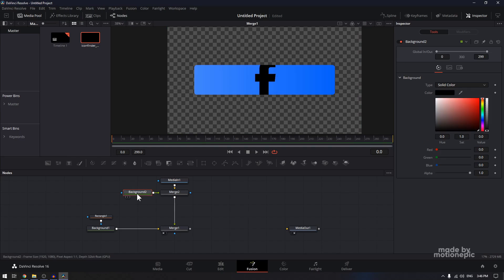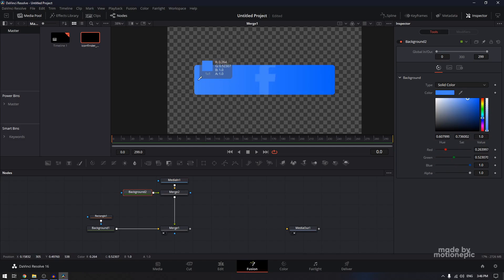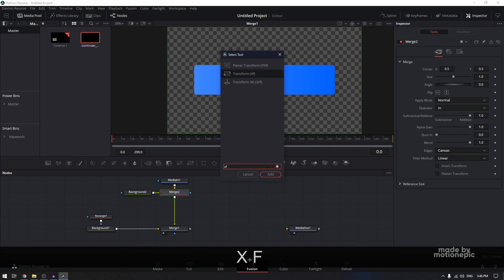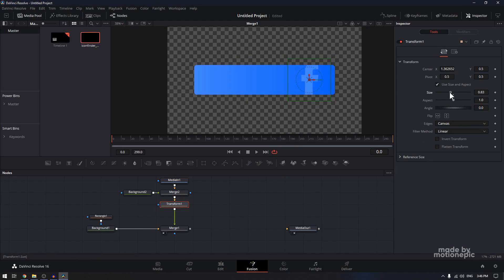On merge two, click on that, and from the operator you have to select In. On background two, click on that, and now you can pick any color. I'm going to use the color picker tool and pick this color. And now to control the positioning and the scale of this logo, we are going to add a transform node after this merge. Hit the spacebar and type XF, click on add and add a transform node. Now you can move its center position and control its scale as well.